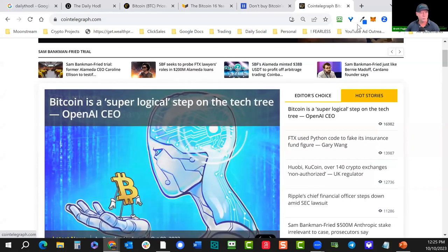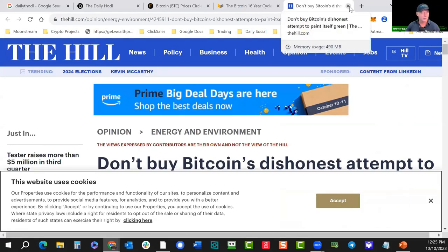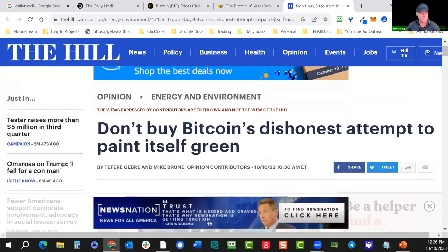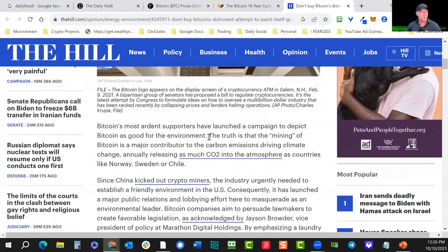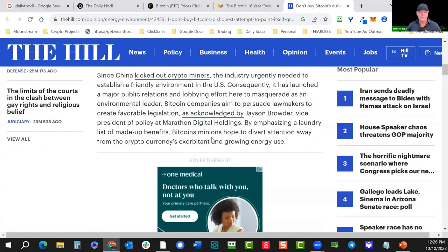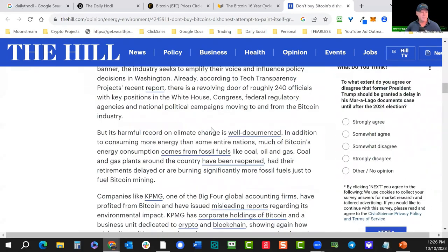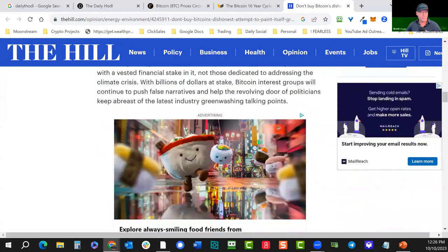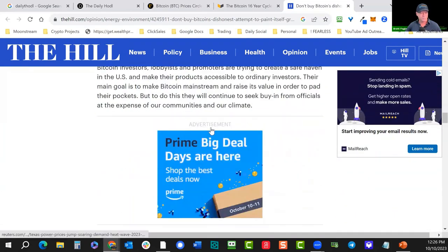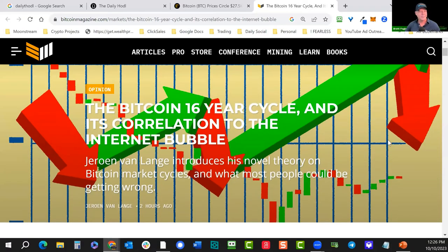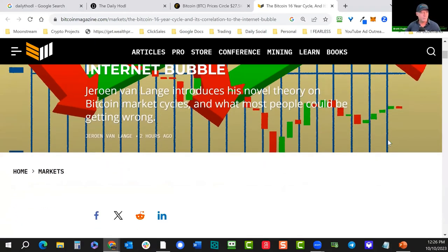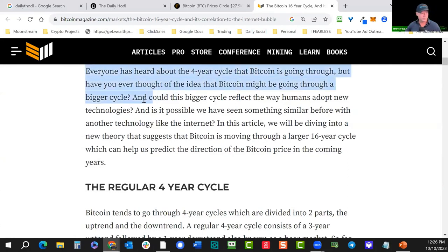The Sam Bankman-Fried case is not going to affect the markets much — that's already been priced in. There's an article: don't buy Bitcoin's dishonest attempt to paint itself green — everyone's trying to make a name for themselves, don't believe everything you hear. There's a Bitcoin Magazine article on the 16-year cycle correlation to the internet bubble that sounds interesting.